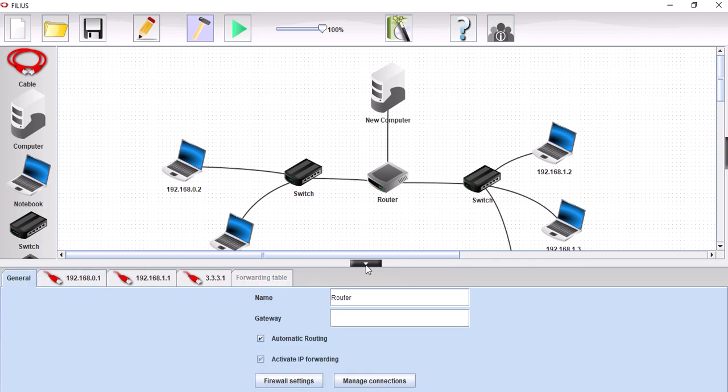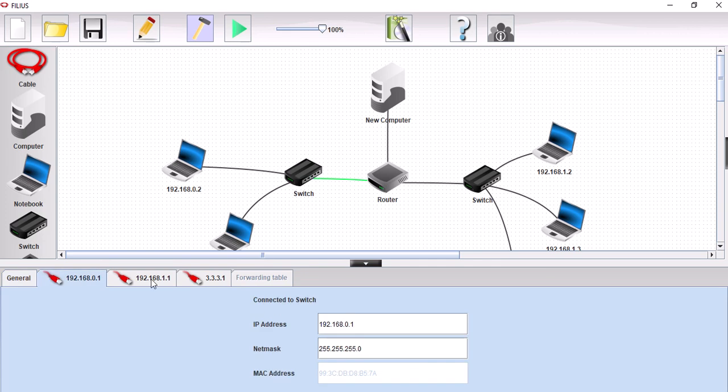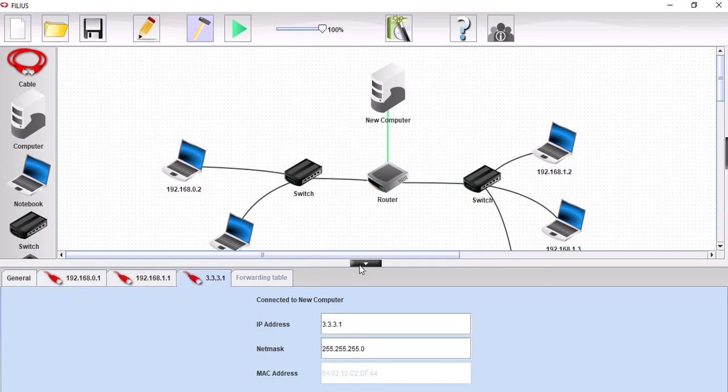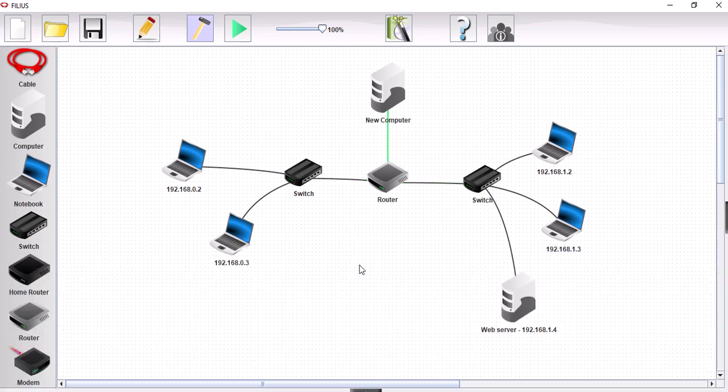I think we're good with that router. I can't see any problems there. So router is all good. Now let's configure our domain name server.